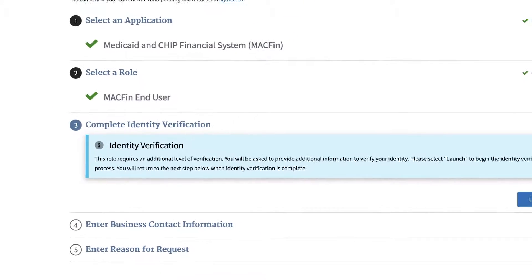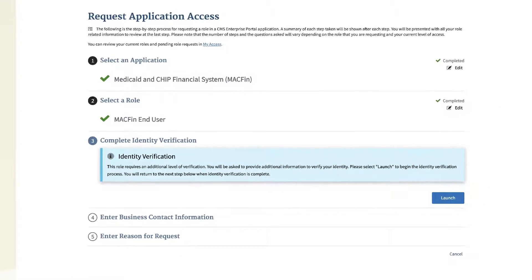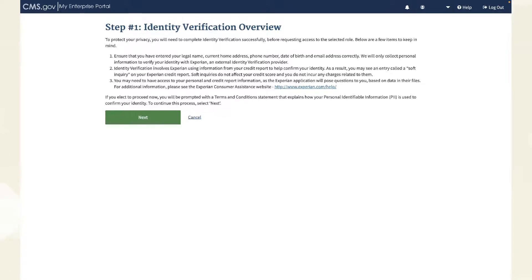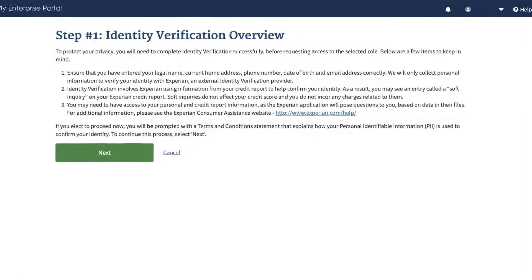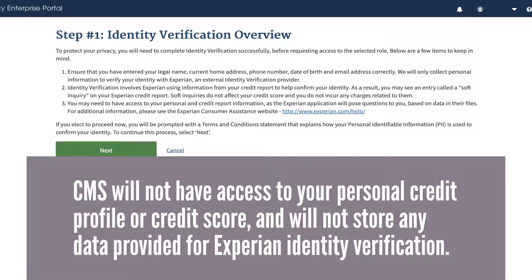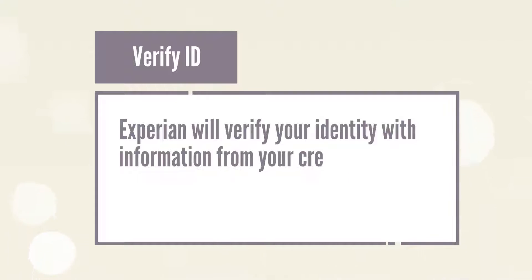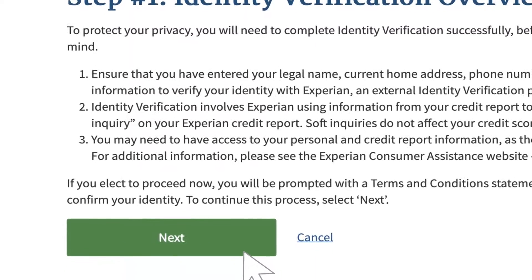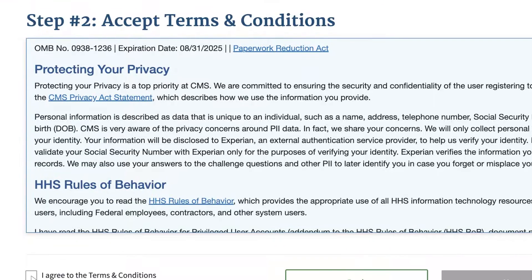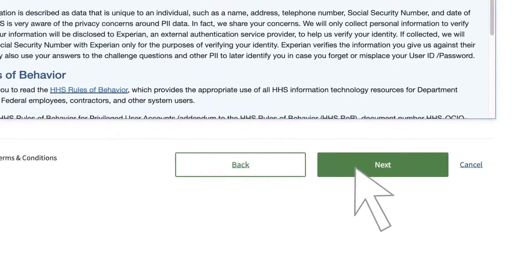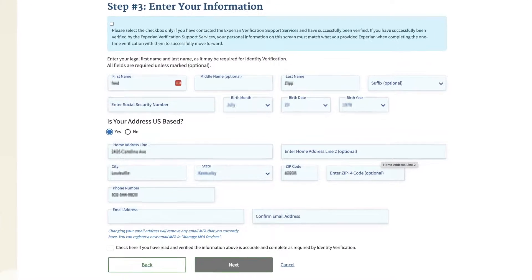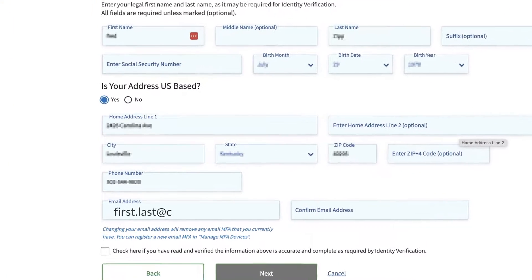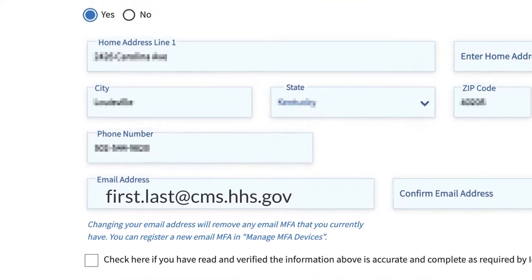Click the Next button to advance to Step 3, Complete Identity Verification. This step has four sub-steps that appear in a pop-up window. Click the Launch button to begin. The first sub-step provides an overview explaining that CMS will confirm your identity with Experian, a consumer credit reporting company. Experian will verify your identity with information from your credit report — this service is free and won't affect your credit score. The second sub-step is Accept Terms and Conditions. Read carefully and click the I Agree checkbox, then click Next. The third sub-step, Enter Your Information, asks for your home address and phone number — be sure to enter the same government email address you used for your portal account, as other email addresses may delay your request.